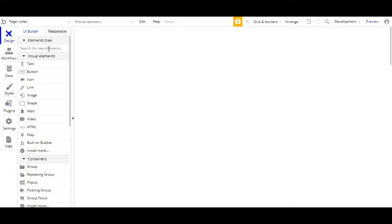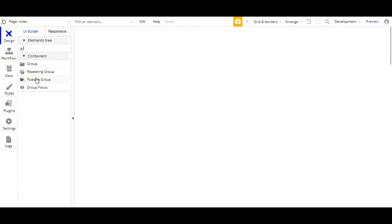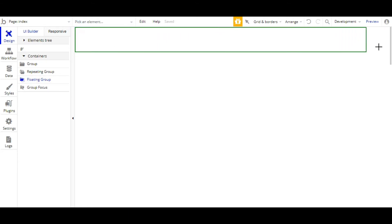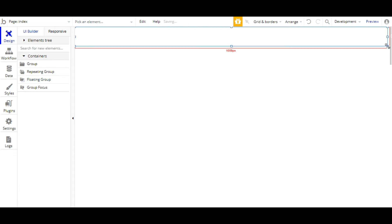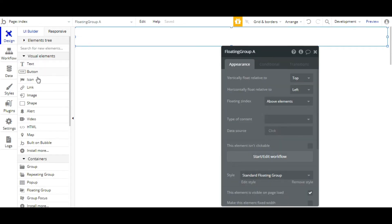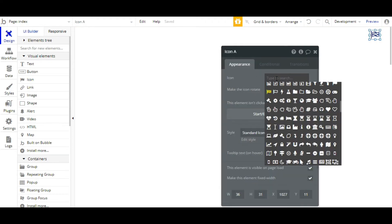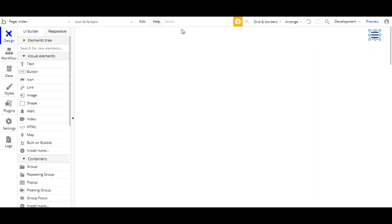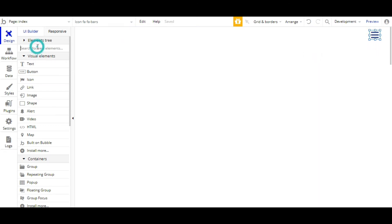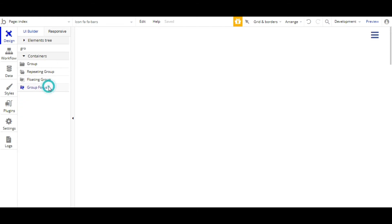First, we'll take an element that will be a floating group. I'll place it just like the header. And we'll take an icon and place it inside the header. Now, we'll take a group focus in which different icons will be placed for changing the color.